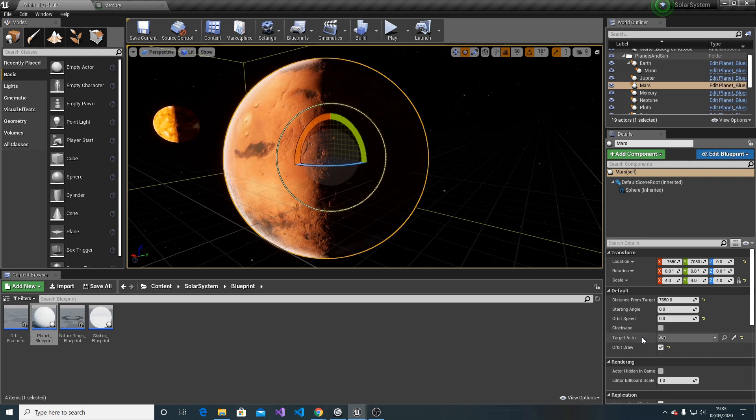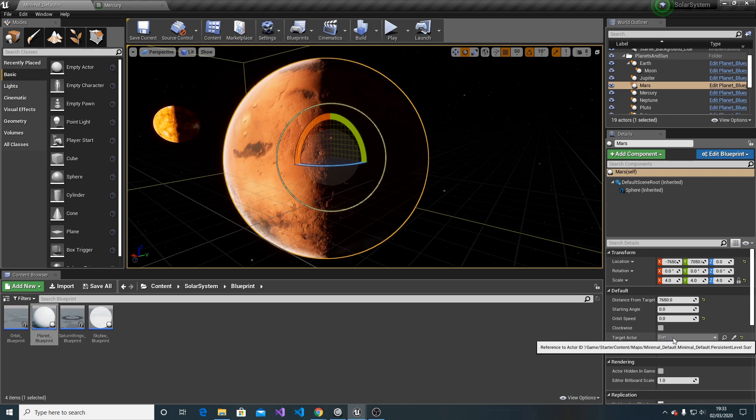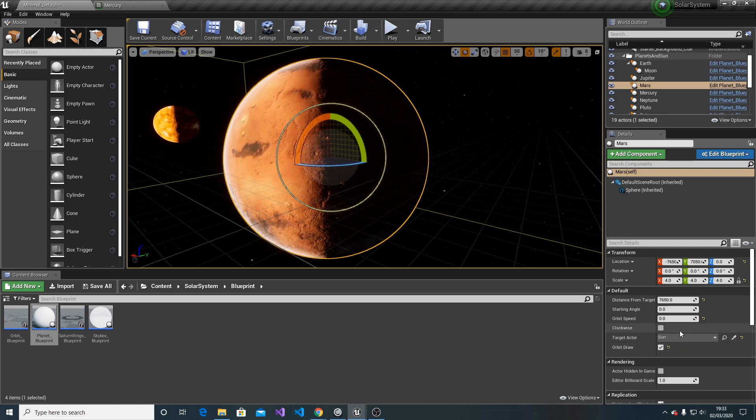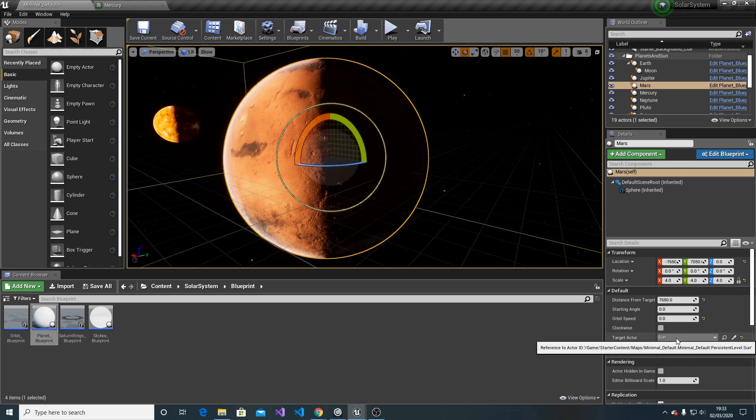And as mentioned before, target actor is the blueprint that the planet is going to orbit around. This doesn't have to be the Sun - it can be anything you want.